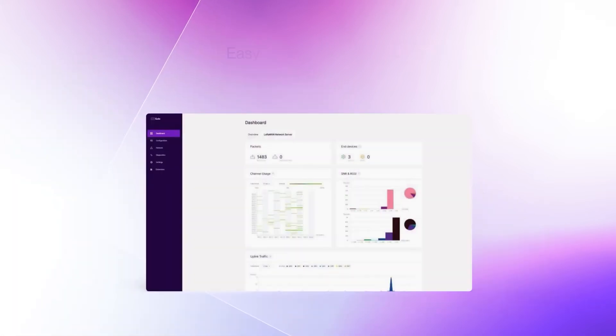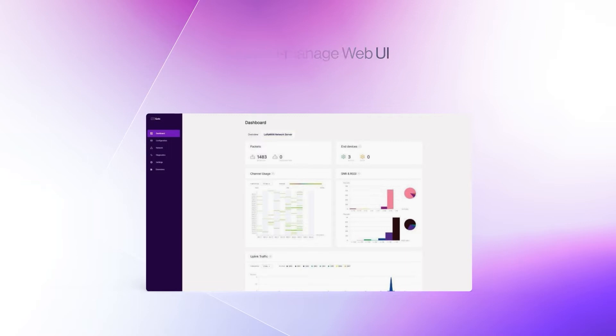You still have the easy-to-manage web UI with a fresh look with even more user-friendly information tooltips.